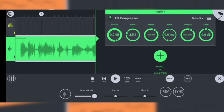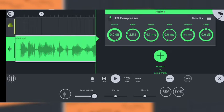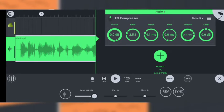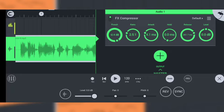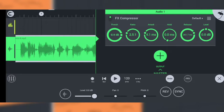Now keep the attack, hold and release as it is, or you can tweak it to your needs. Then slowly turn the threshold down until you hear a bit of compression and you find the compression helpful.